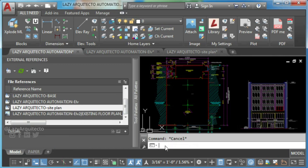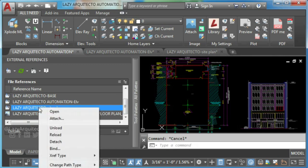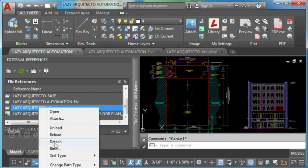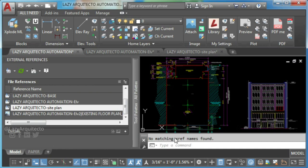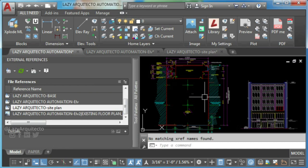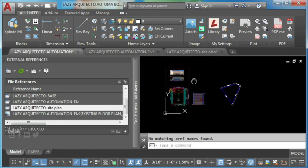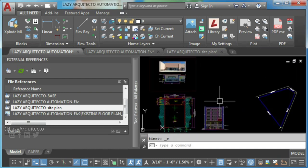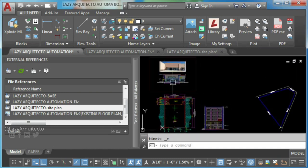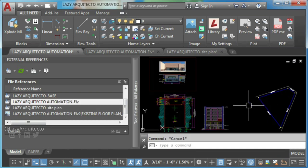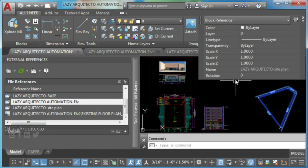If you try to remove or detach this external reference, the following error shows: no matching XRef names found. You can also have other errors such as XRef has multiple references, not detached.